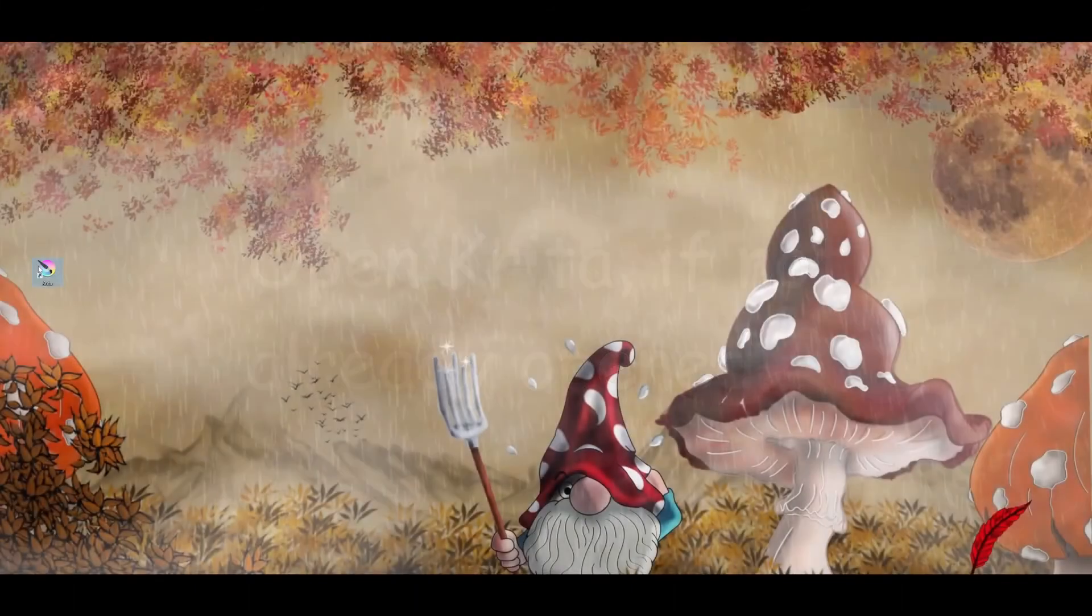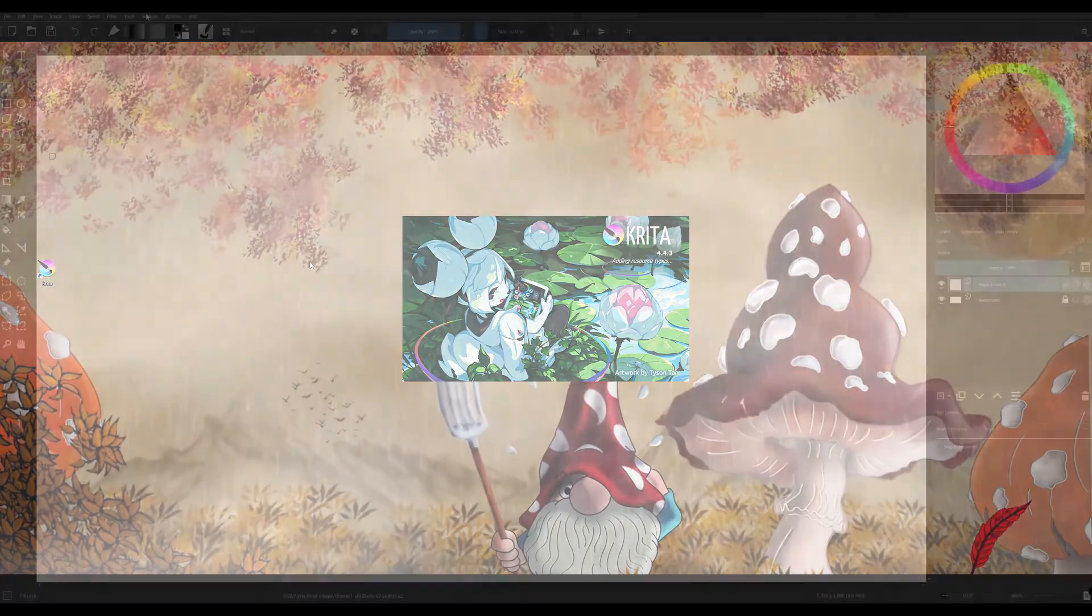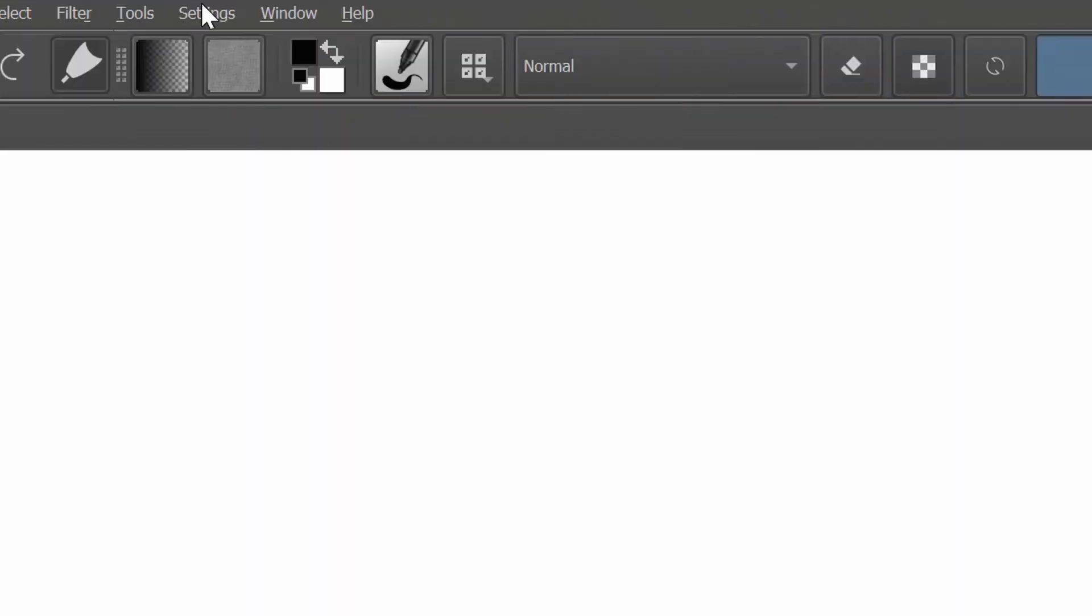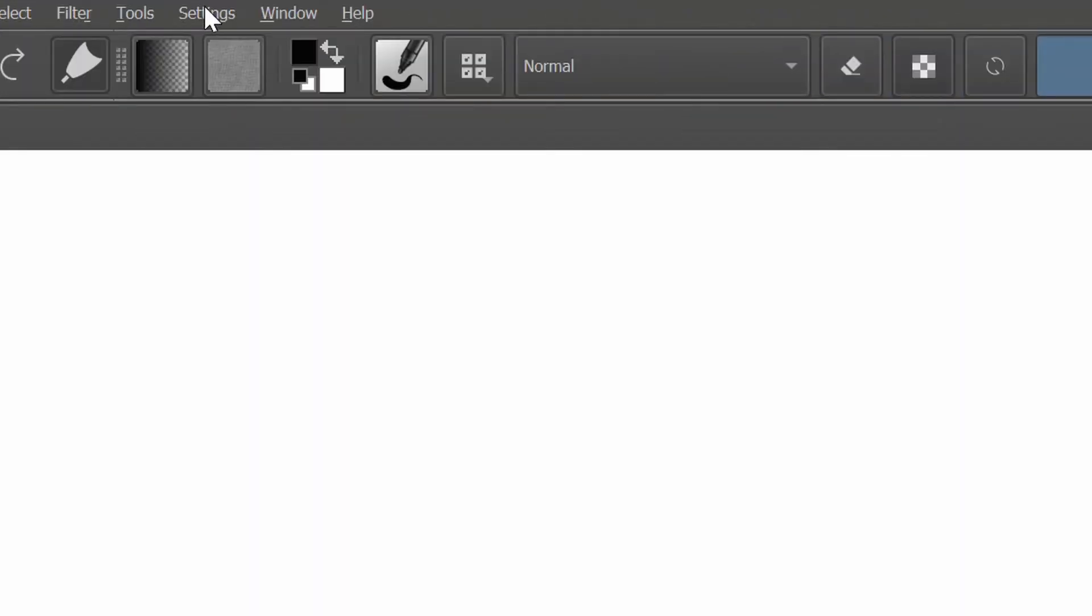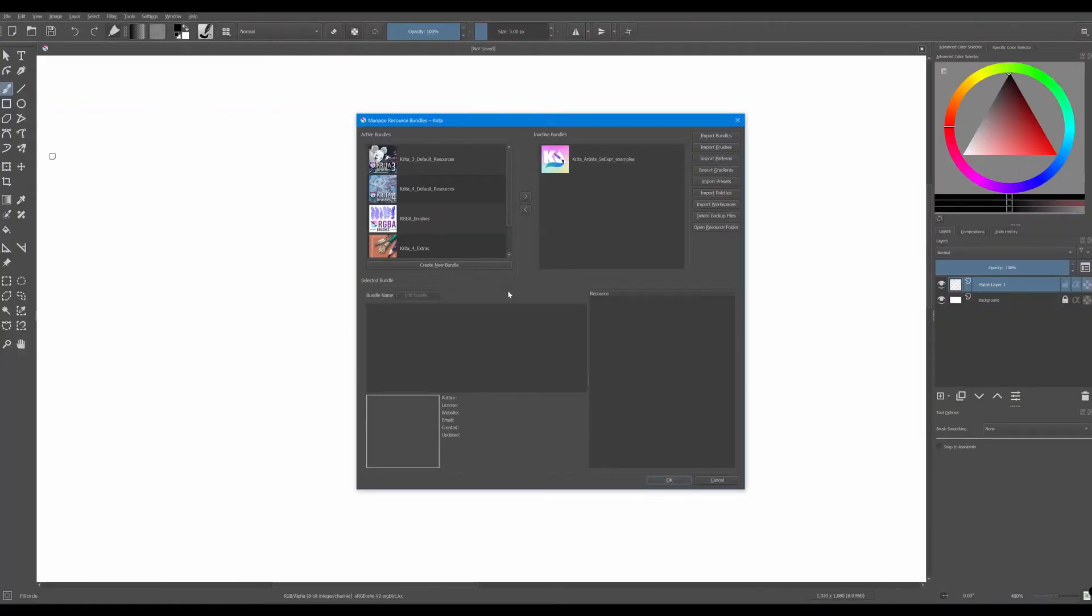Now open Krita if it's not already opened. Go to the settings and choose Manage Resources. A new window will appear.